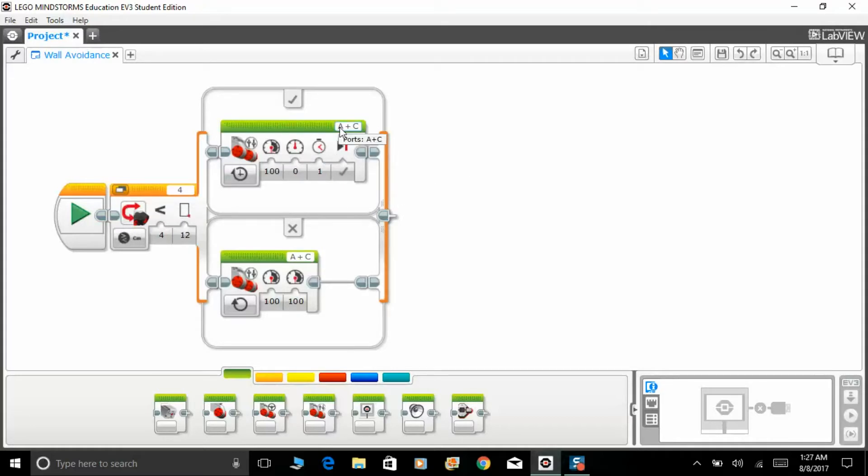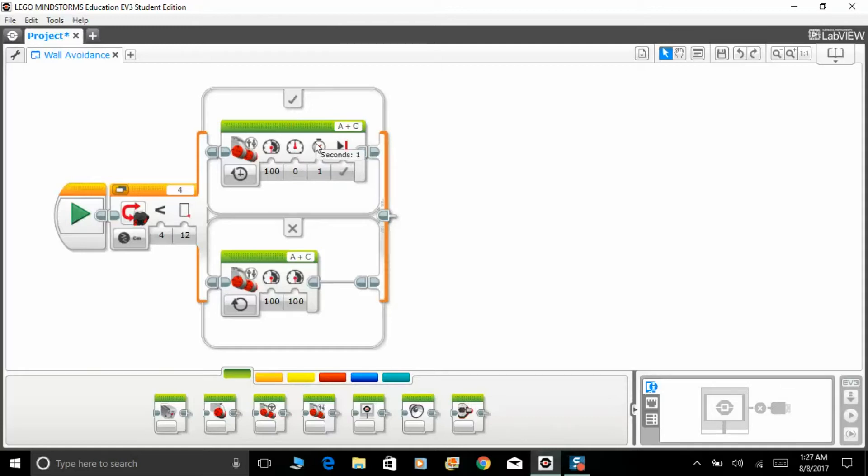My left motor is connected to port A and my right motor is connected to port C. So it will stop the port C and it will just move the A, and the robot will turn towards the right direction for one second.